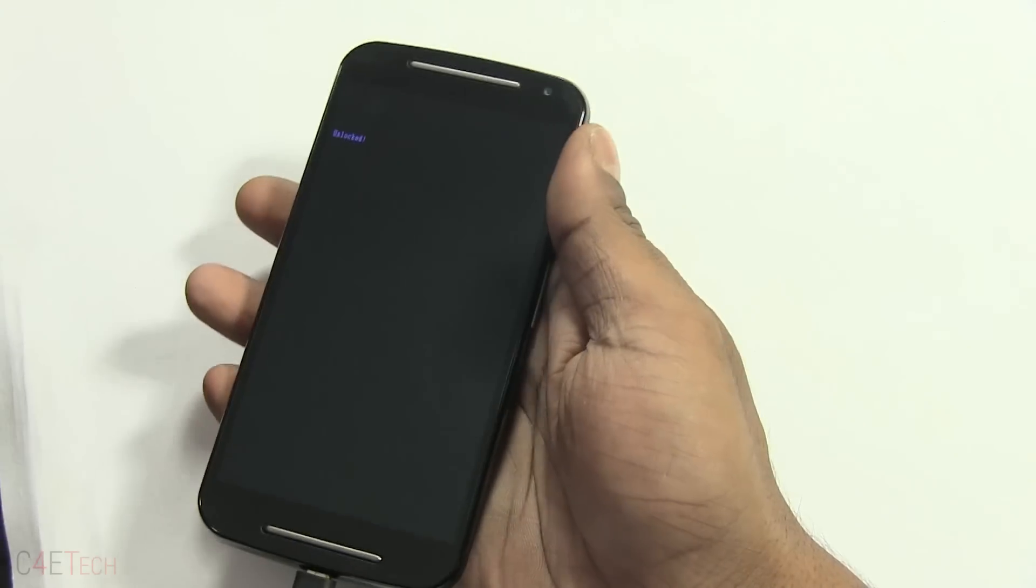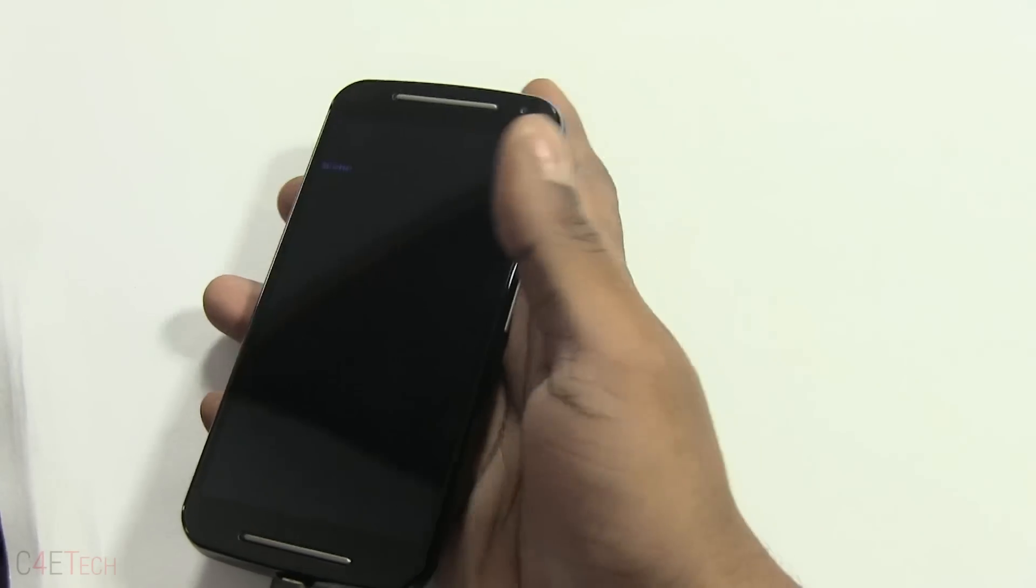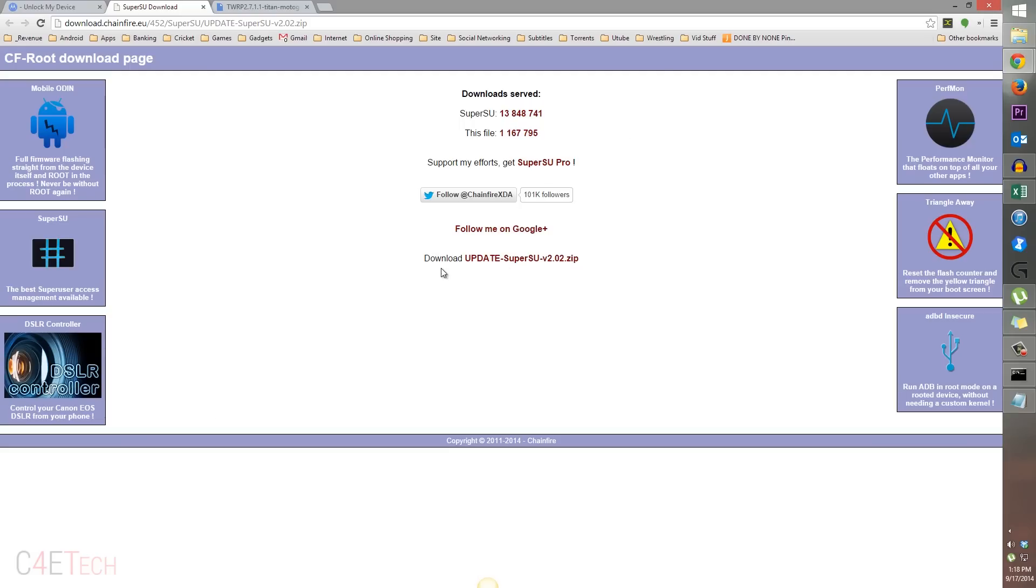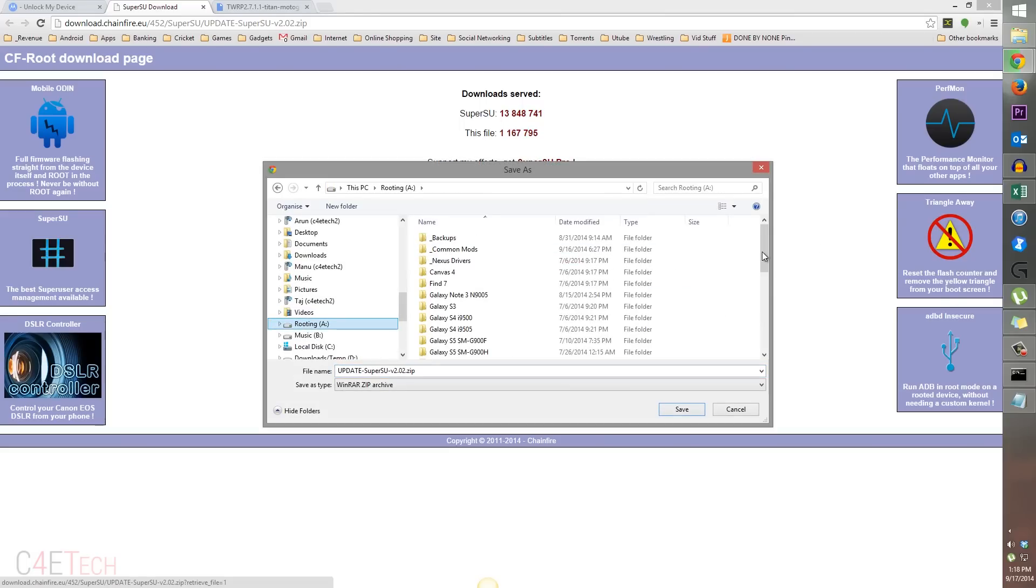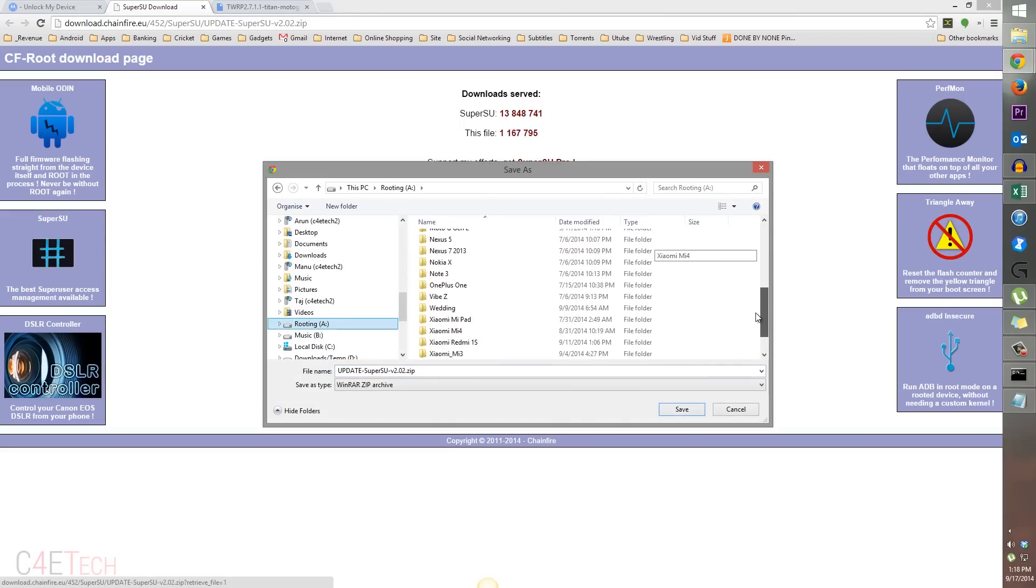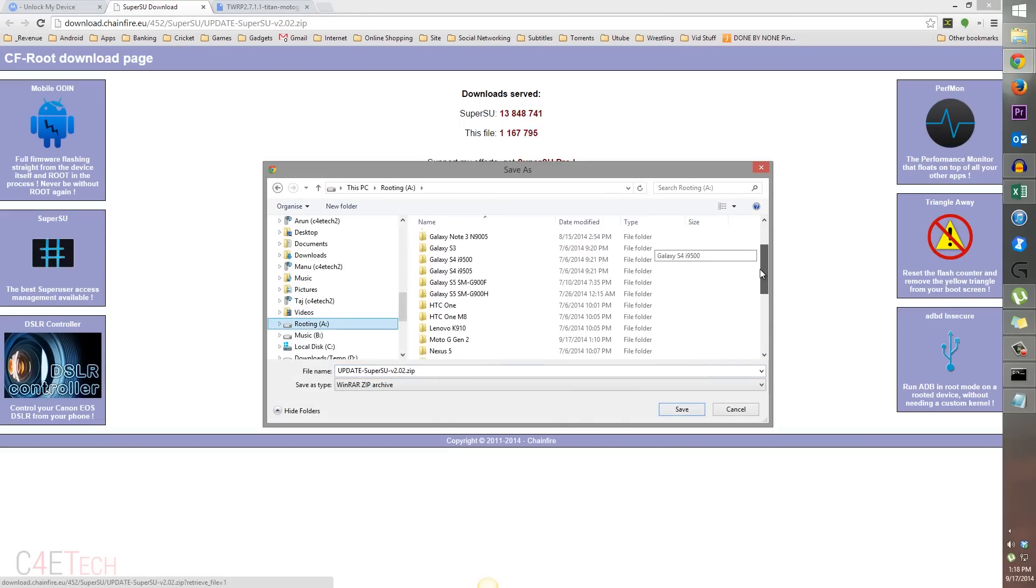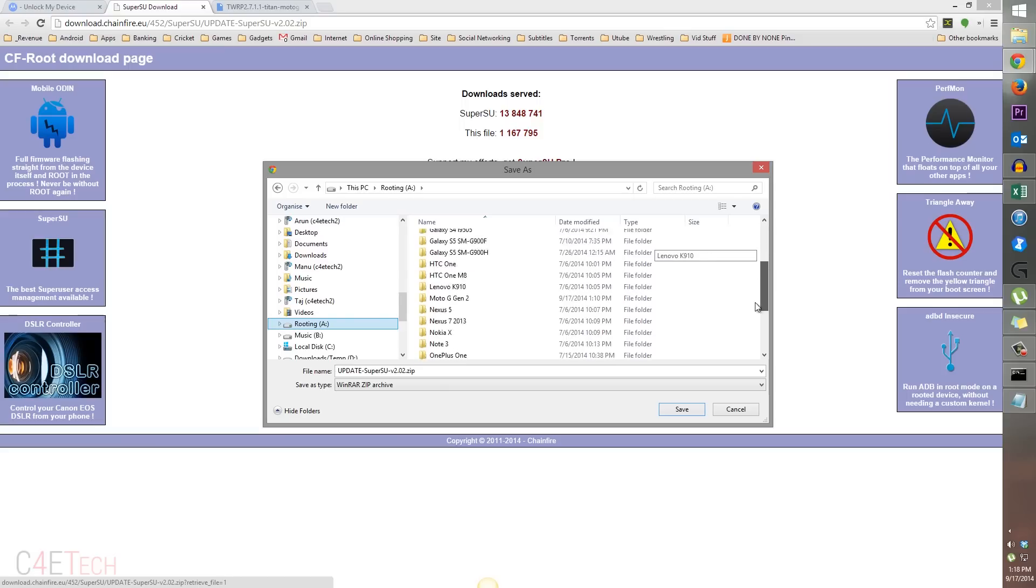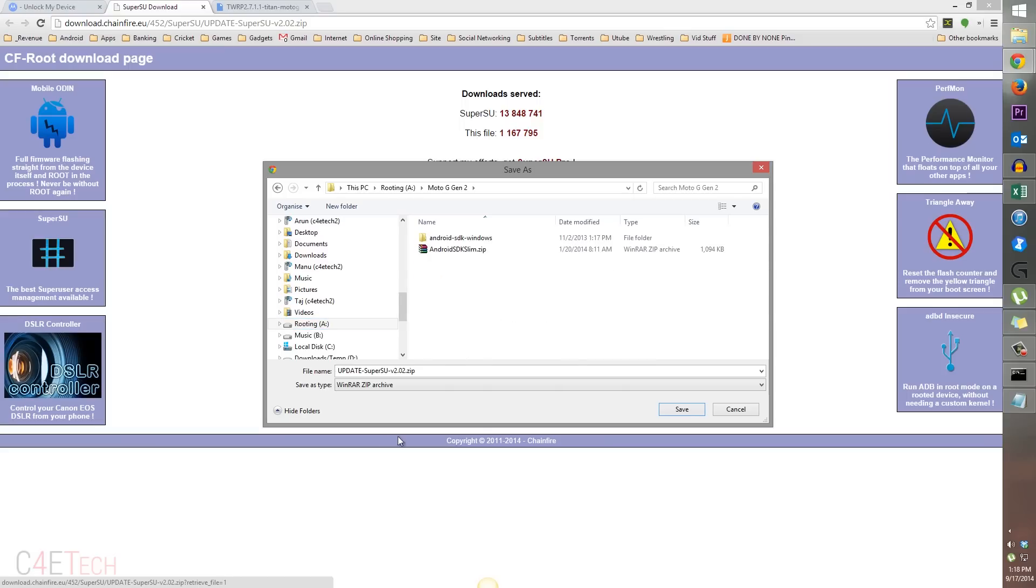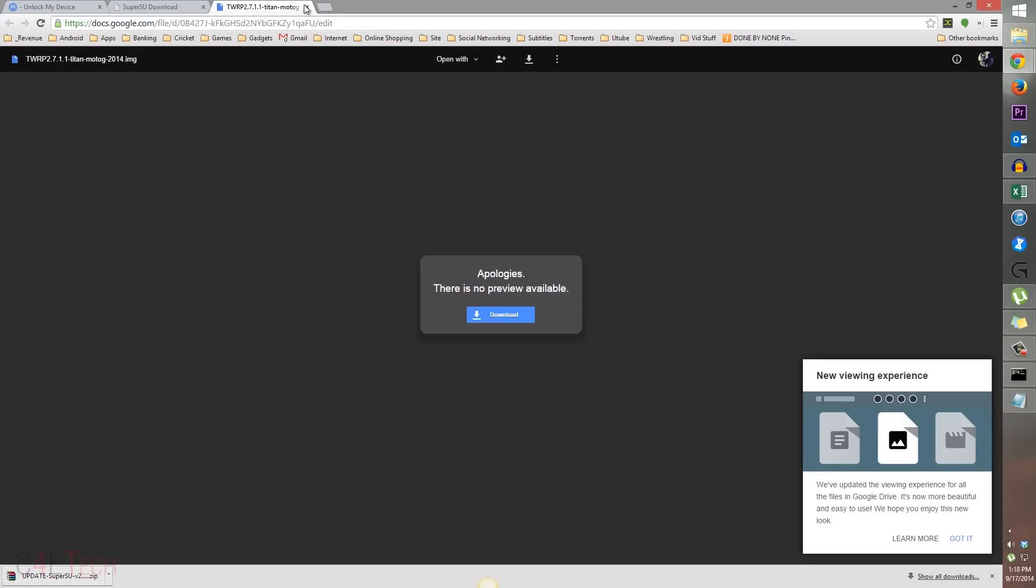While the Moto G is rebooting, head on over to link three from the download section in the description. That will take you to this page. Just select update super su and save it to wherever it is that you're saving stuff to root the Moto G. I've got it under rooting and Moto G gen 2. Just save it there and head on over to link four that would get you TWRP. Download that as well and save it.